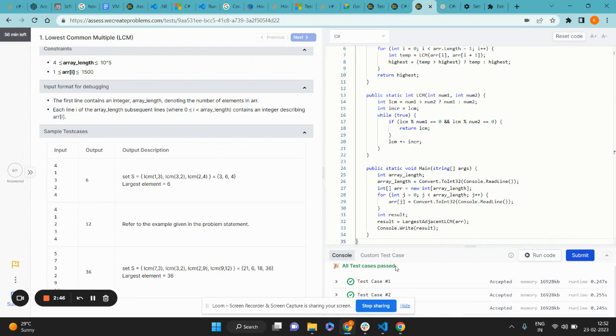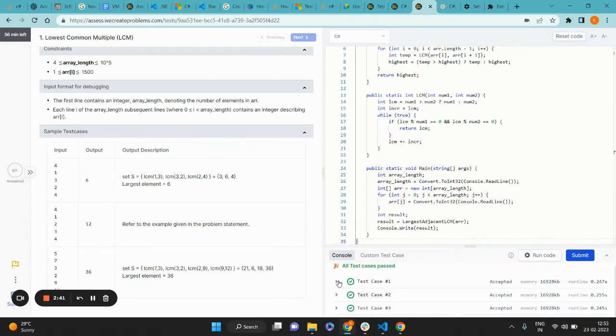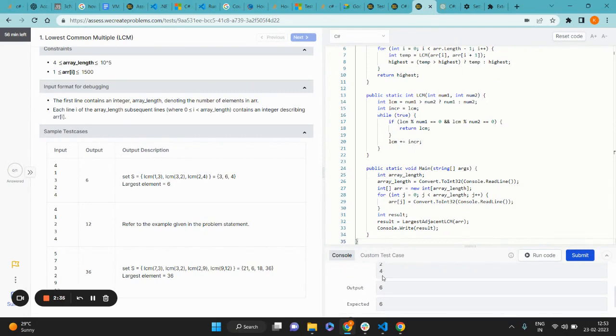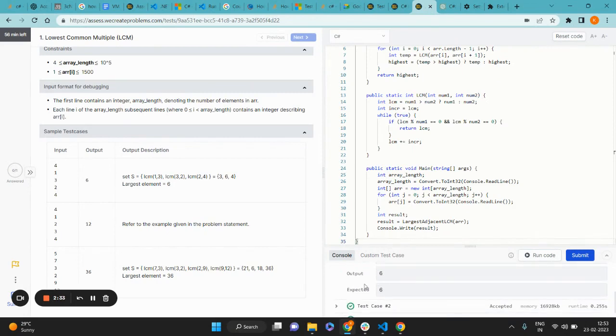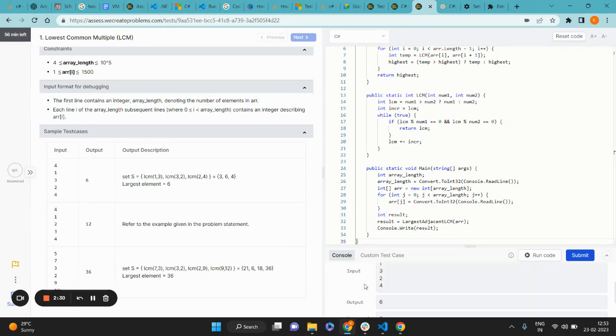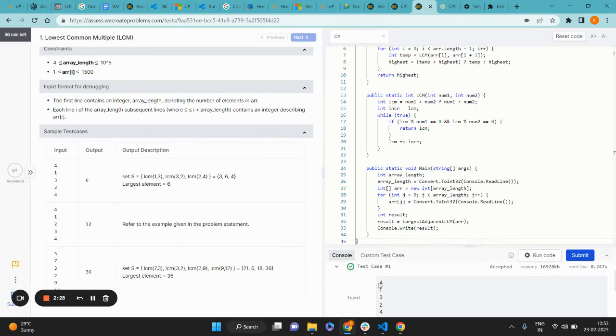Now if I want, I can inspect these test cases here to see what is the input, the output, and the expected output for the first three sample test cases.